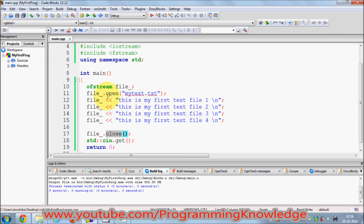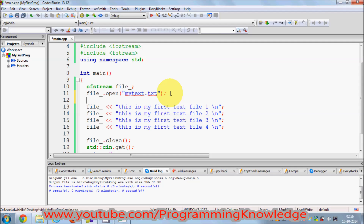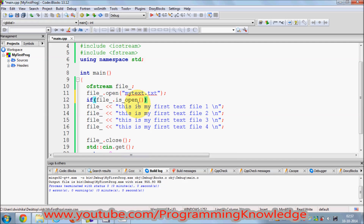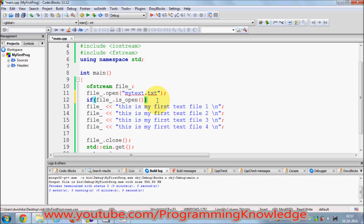There is one more good practice people generally use: whenever you open a file, always check if it is open before performing any activity on it. Use an if statement and call file.is_open(), which returns a boolean — true if the file is open, false if it is closed. Only perform actions on the file if this check passes.